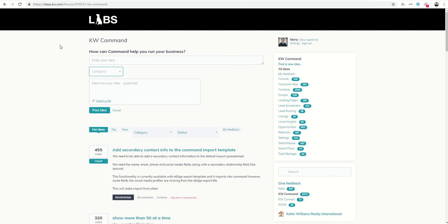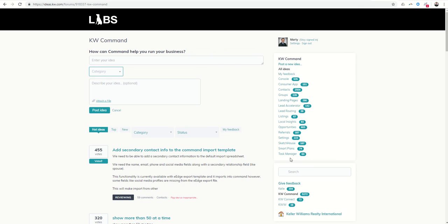So ideas.kw.com, an amazing forum-based website that agents can come to to submit ideas that would improve Command. Now I will say the only thing that ideas.kw.com is not for is submitting support tickets like I'm having issues with this, I'm having issues with that.